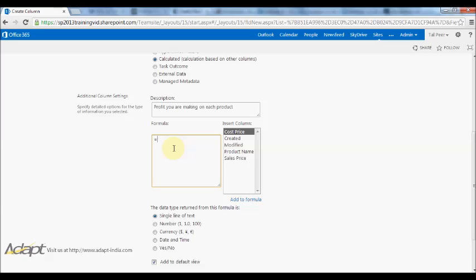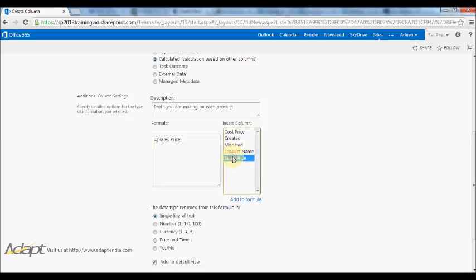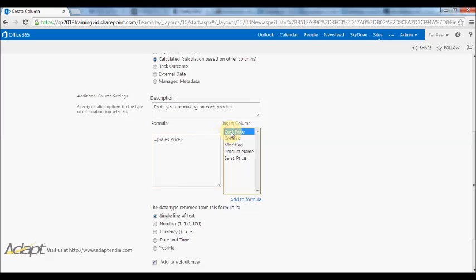SharePoint allows you to create very basic formulas very easily. If you just press equals here and I say I want to take my sales price and add that in, it's automatically going to add that in square brackets. I want to subtract the cost price, and I'll just leave it like that. That's going to calculate the difference.